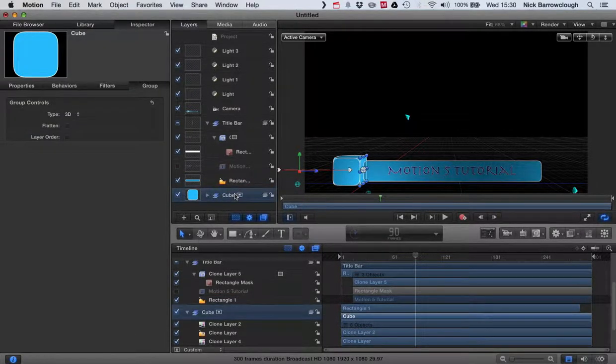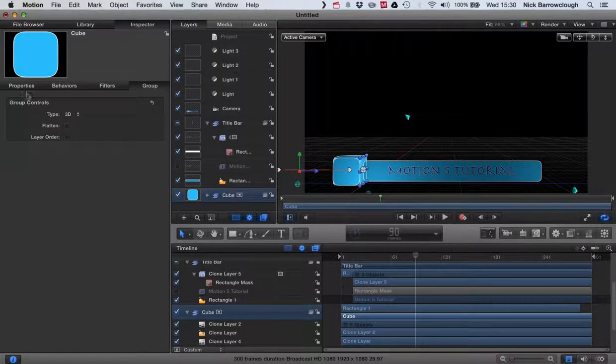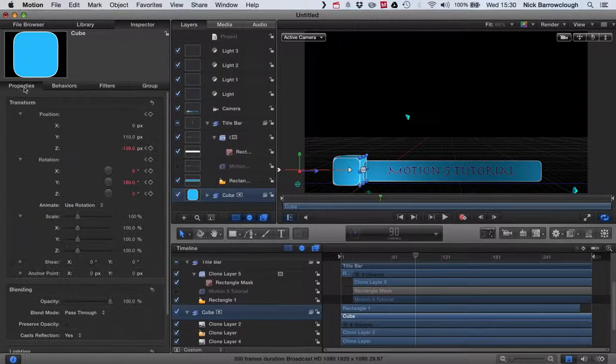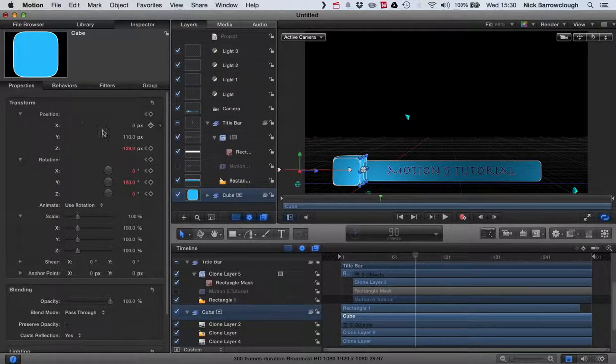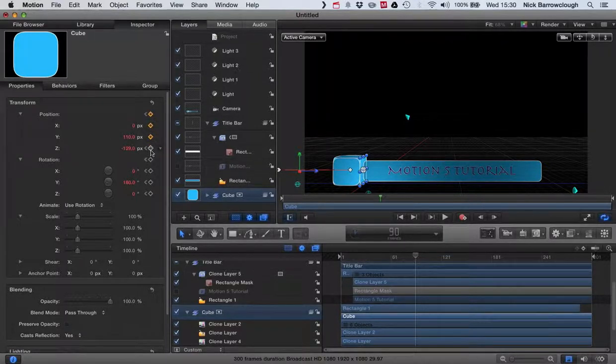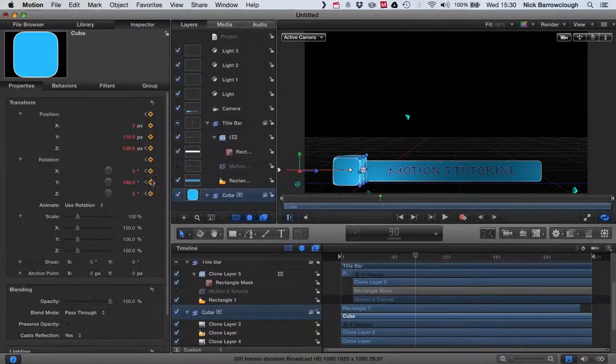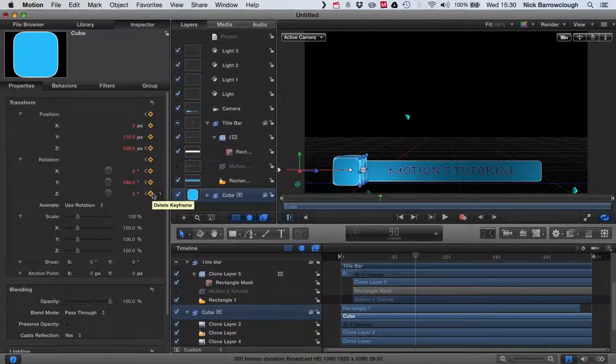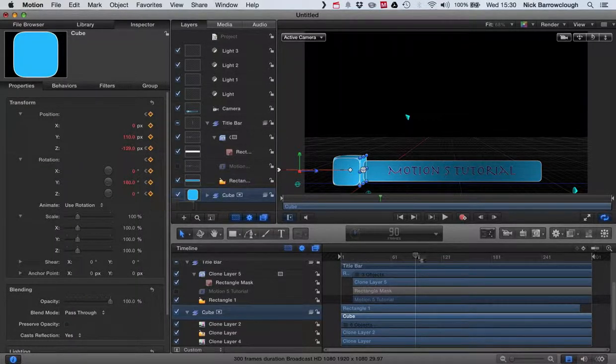We'll go to our properties and in the position we'll add keyframes for all of these again, and for our rotation again we'll add keyframes for everything there as well.